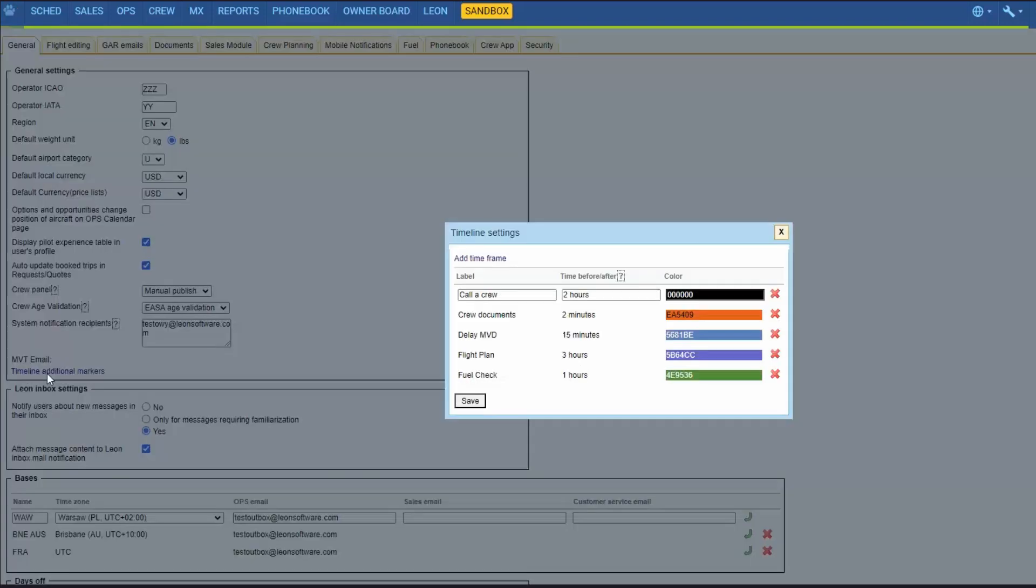It could be specified according to your needs, such as label, time before or after, and color.